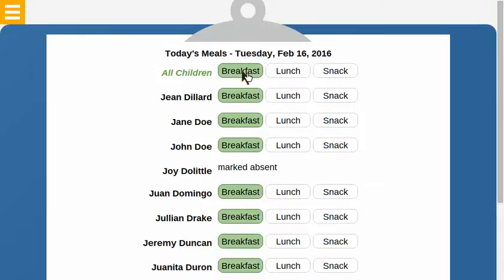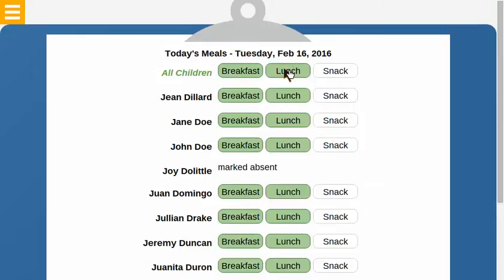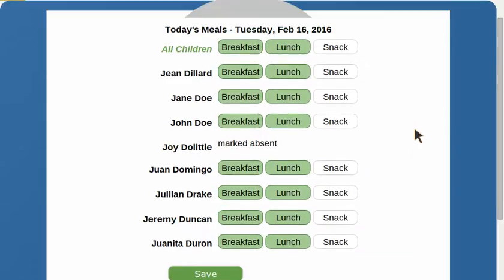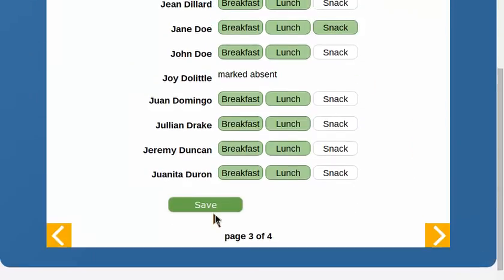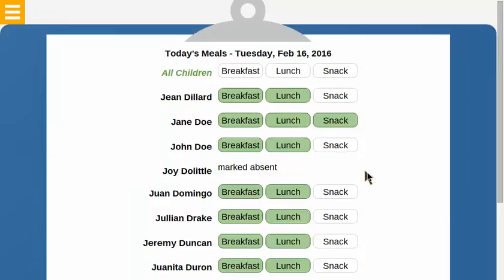All students that were here had breakfast. We just completed lunch. Jane had her snack early. That's saved.